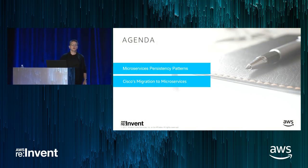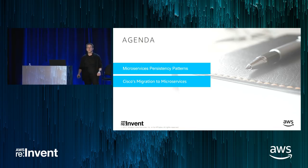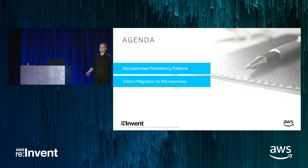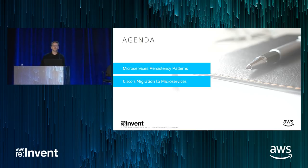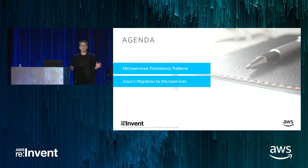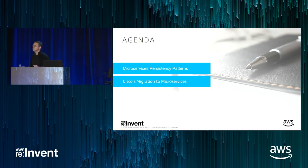Avi is going to tell us how Cisco broke apart their monolith and how that transformation enabled them to achieve one of the fastest-paced migrations to AWS that I've witnessed in my tenure to date. Both Avi and I are going to be talking about some of the challenges that customers face when breaking apart their monolith. I'm going to be talking about the challenges of teasing apart monolithic databases and the patterns used to overcome those issues.